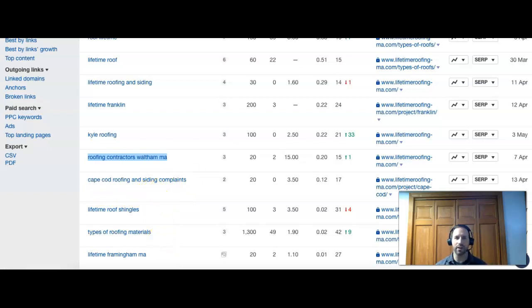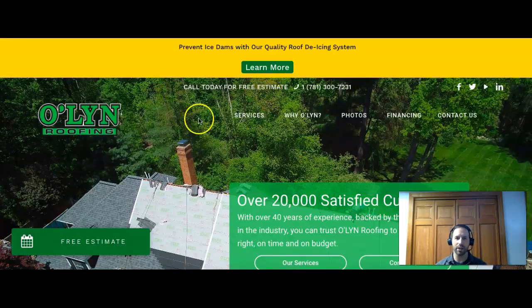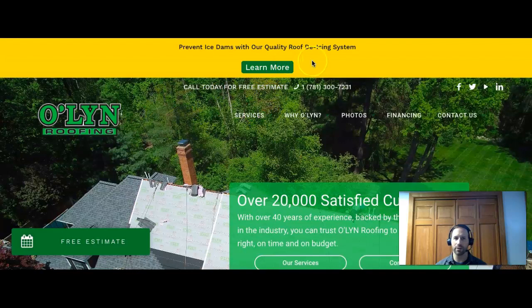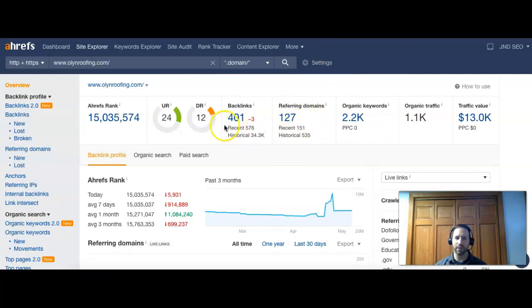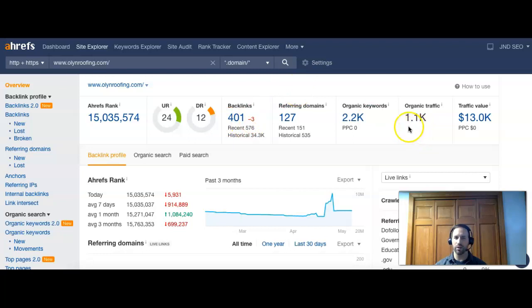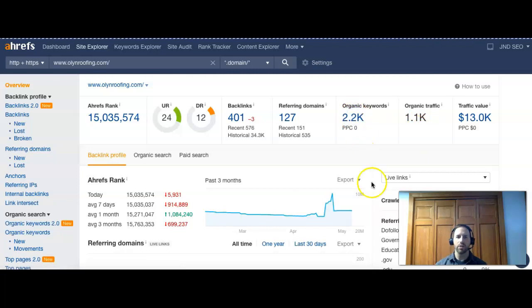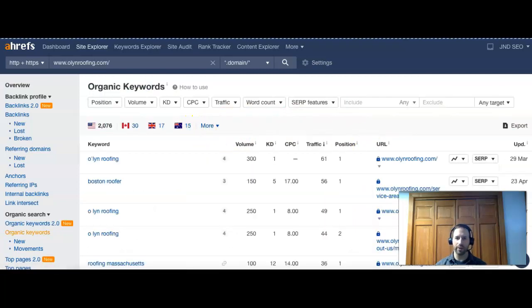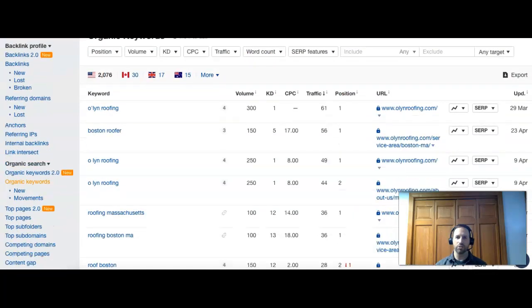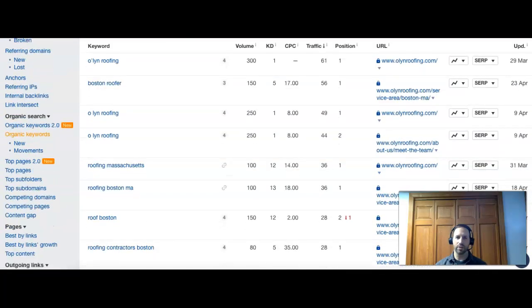Then we have Cape Cod roofing and siding complaints. That's not really necessarily what you guys want to be. All right, so let's, I'm going to take the next company here, Olin Roofing, right, just as a quick comparison. You can see they have some pretty big numbers: 127 referring domains, 400 links back down for over 2,000 keywords, and that's really sending back a thousand visitors to their site per month. So if we just go ahead and, you see they have a little more power to that 12 behind their site. So let's just check out their keywords.